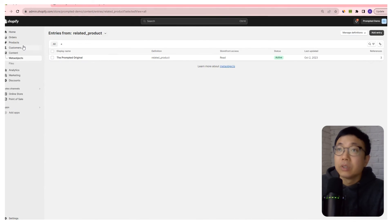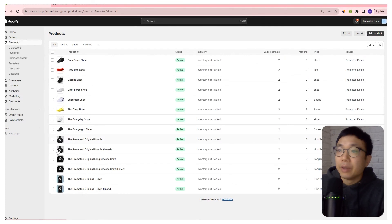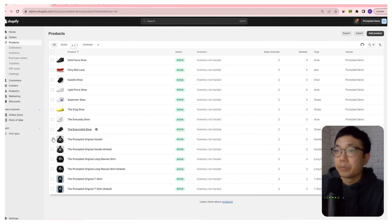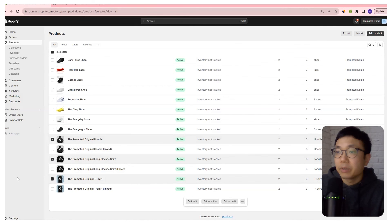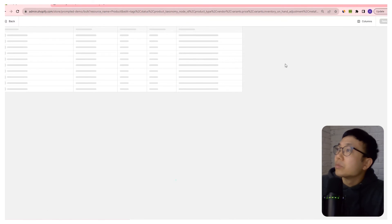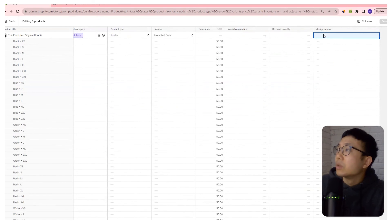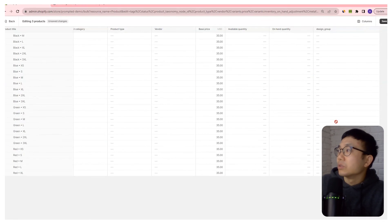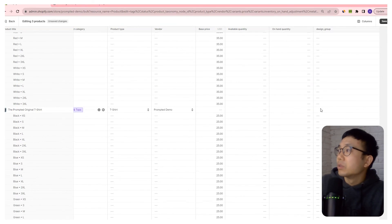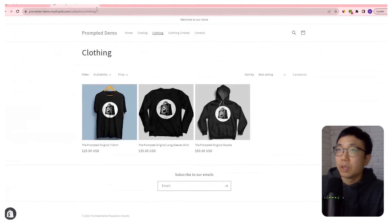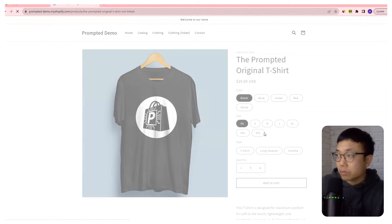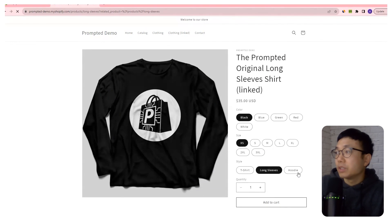Now that the entry exists, we're going to go back to our products and edit them. So let's do a bulk edit, select the ones we want, and bulk edit. We're going to select the design group here, and I'm just going to apply it to the other ones. And once that's in place, if I come back in here, we should see those variants available — and there we go. So long sleeves, hoodie, t-shirt. And that's pretty much it. It's a pretty straightforward customization that any one of you can apply to your store to help create a better experience for your customers.